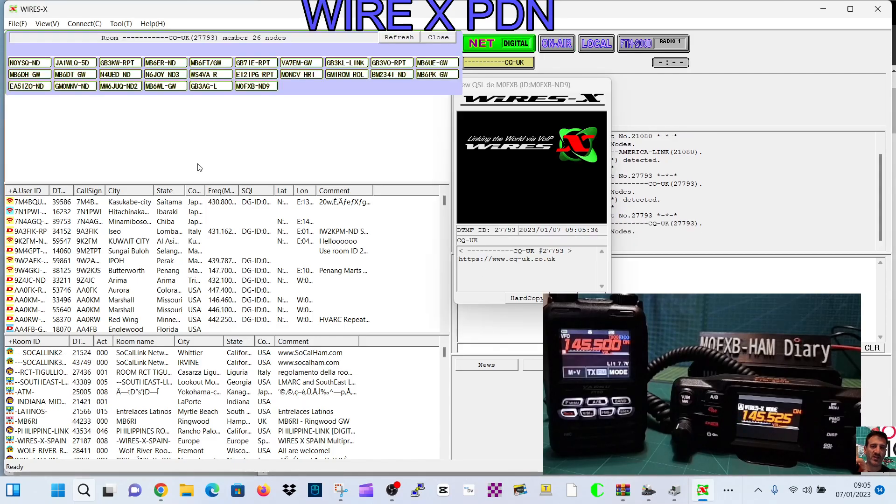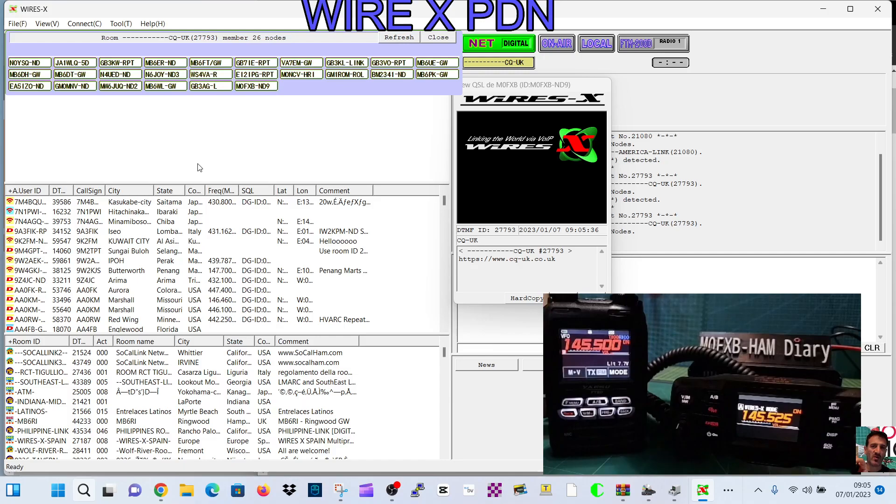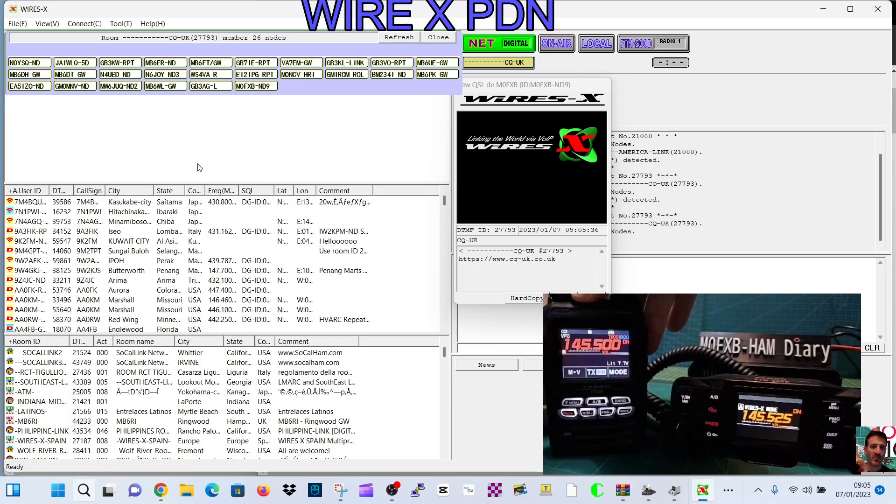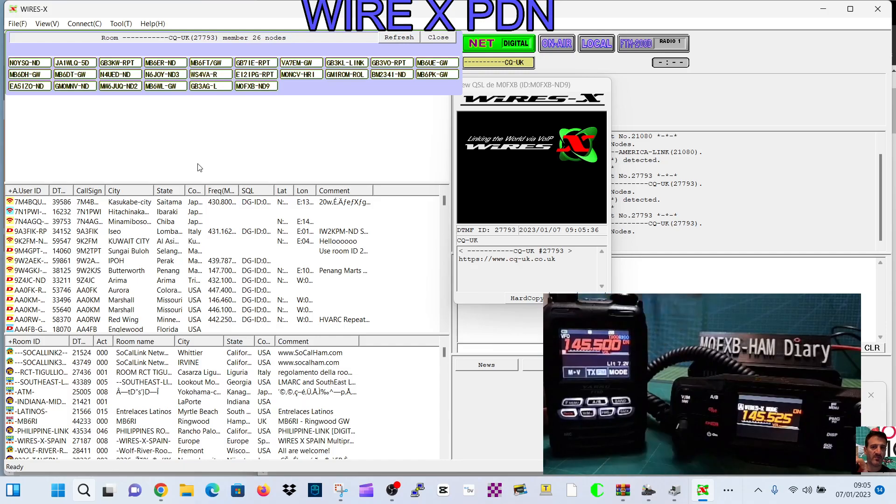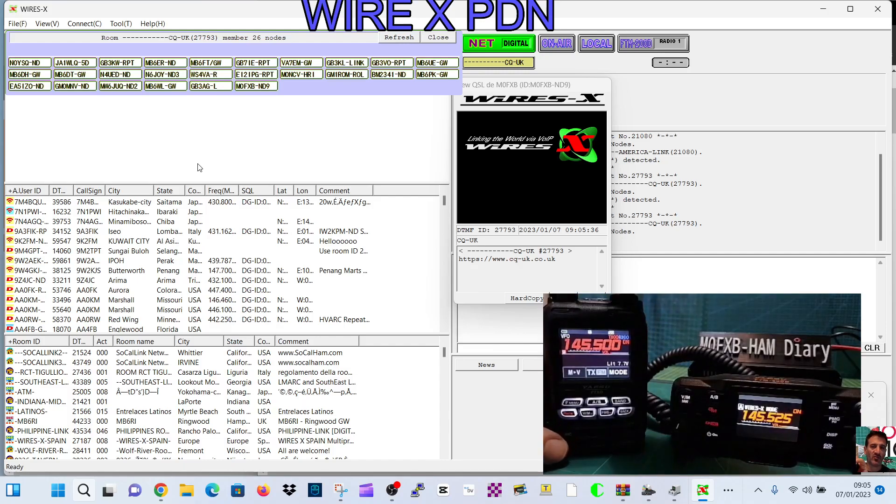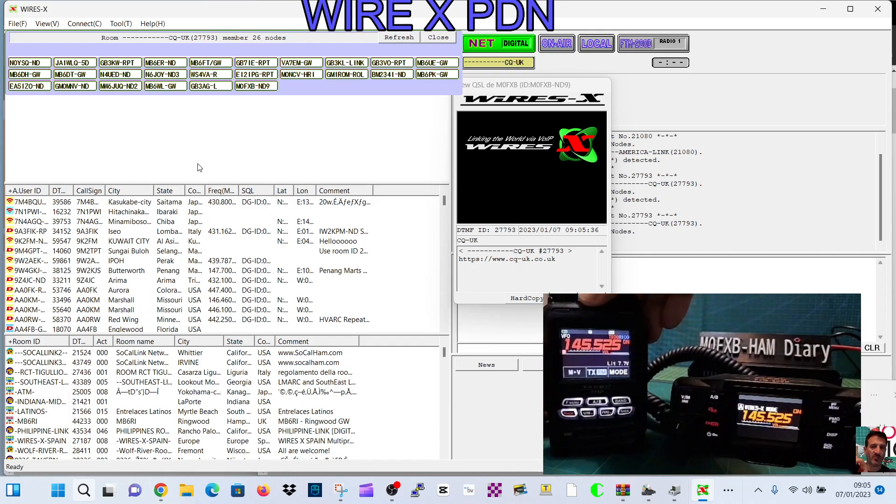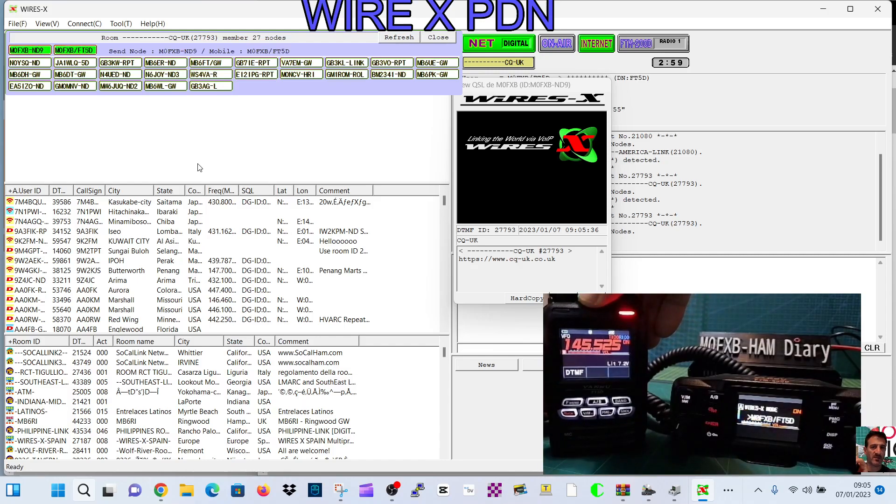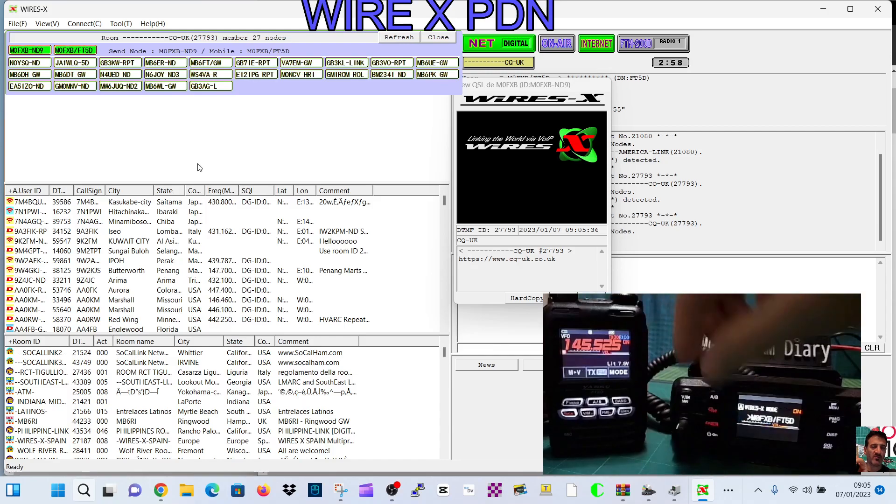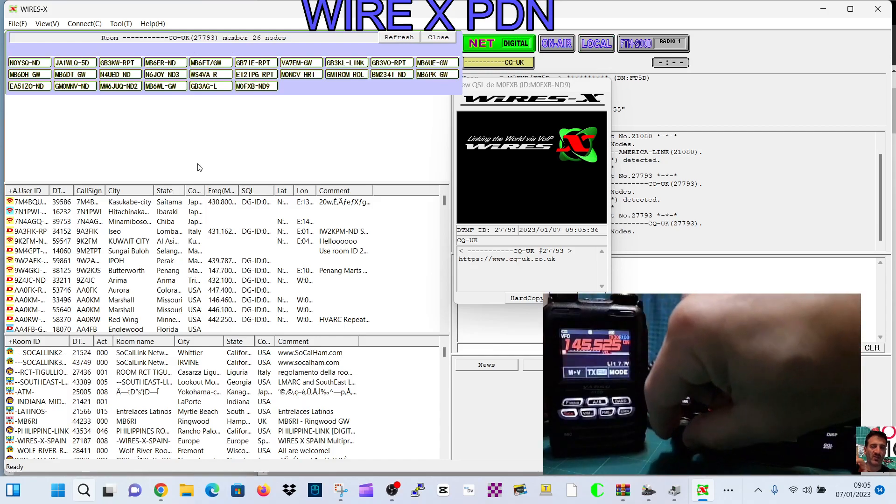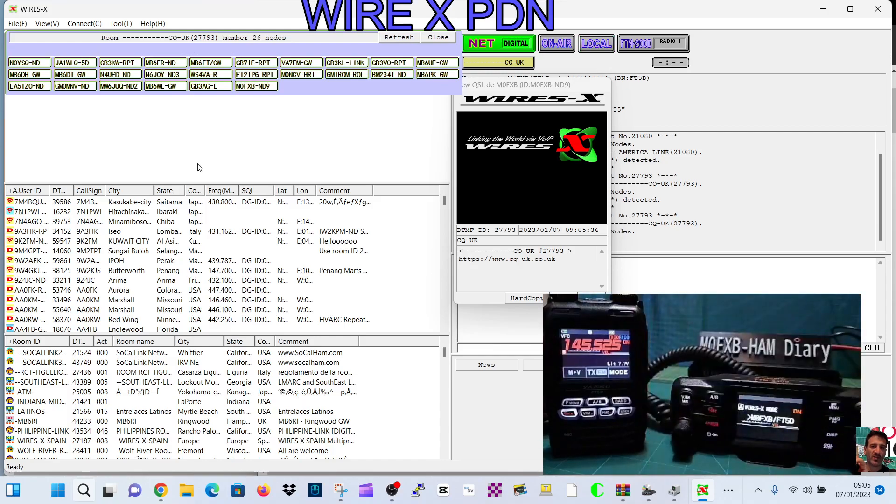And then we'll just push the PTT briefly. Well we need to change the frequency on my radio because I just changed that to 145.25. And then we'll just go M0FXB test. You can see I've turned the volume down now on the radio, on the FTM-200.